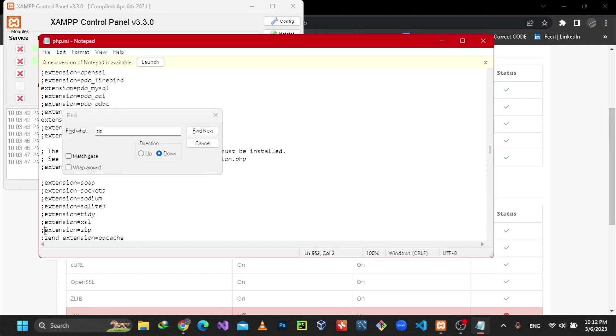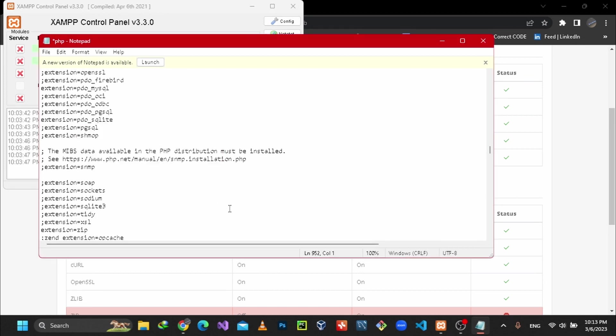Simply here you have to remove the semicolon. Let me do it and save it, okay, and close it.